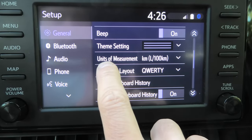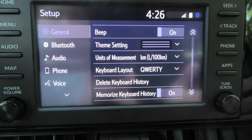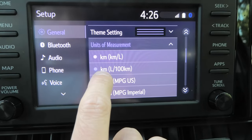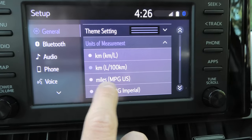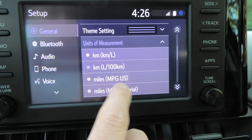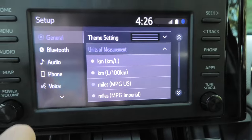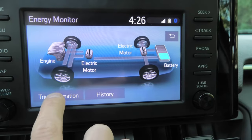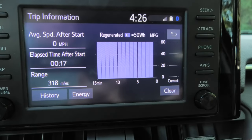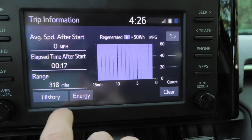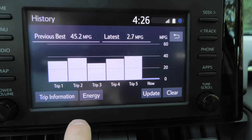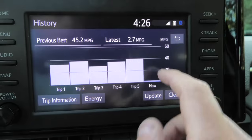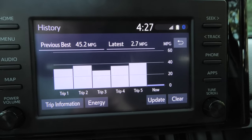The next option is units of measurement. Currently we have liters per 100 kilometers, and you can change it to miles per gallon. If you go to trip information, currently we have miles per gallon, and in history it now shows previous best is 45.2 miles per gallon, latest is a miserable 2.7.